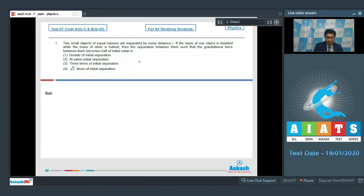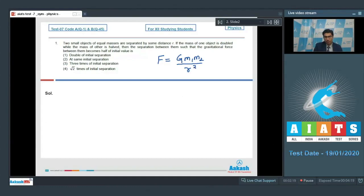From Newton's law of gravitation, we can write that the force between two masses is equal to G·m1·m2 divided by r squared, where m1 and m2 are the masses and r is the distance of separation between the masses.